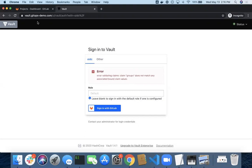So this is how you authenticate with GitLab using OIDC. Thank you very much.